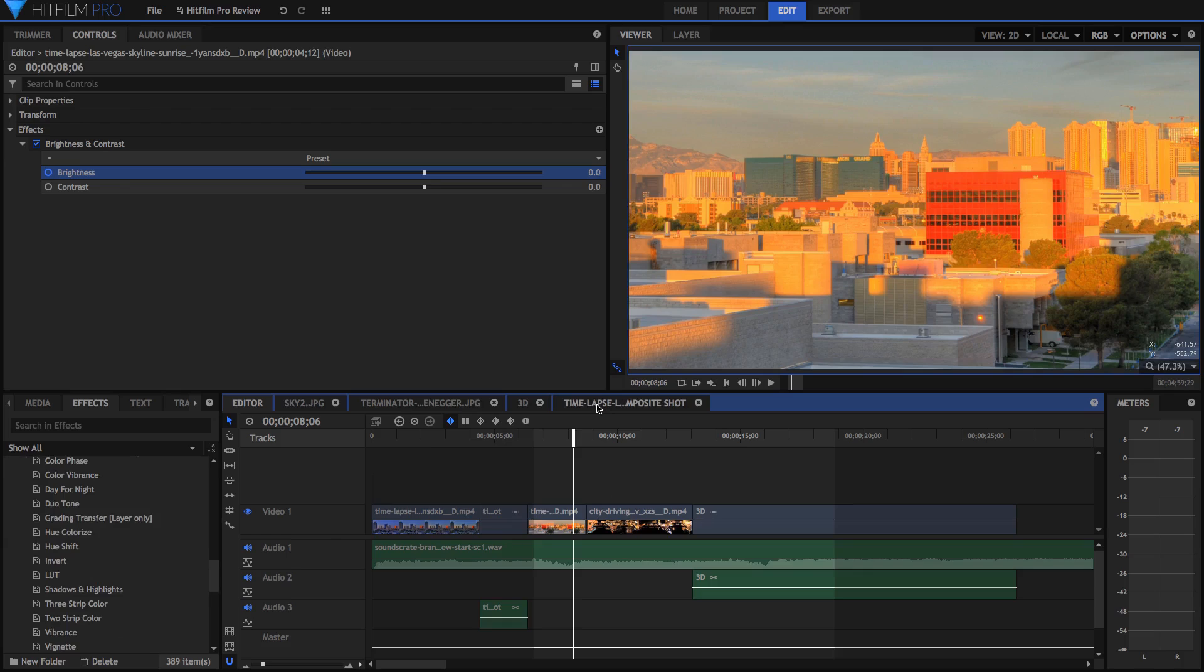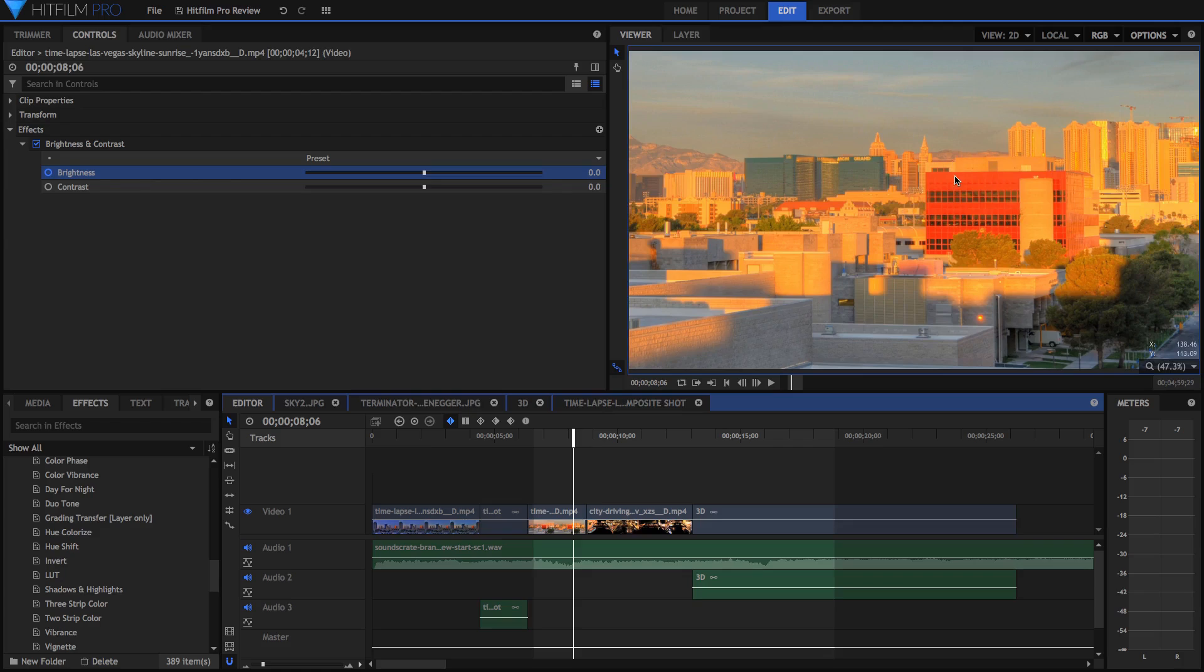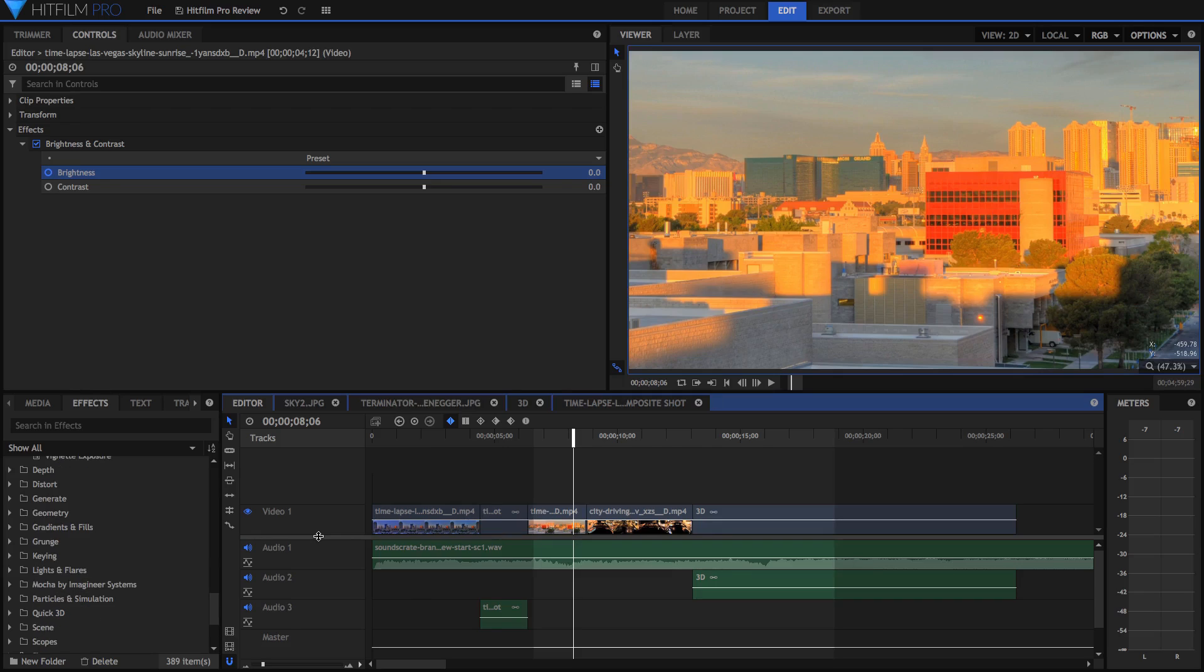But the only way to stabilize stuff in HitFilm, according to my knowledge anyway, is to just track it using the 2D Tracker and then using the 2D Tracker you can kind of stabilize that tracked point to make it in the center of the frame or in one point in the frame at all times and also you can stabilize rotation and scale, but it's not a warp stabilizer, it's not very smooth and it just doesn't work super well. So that's kind of one of the bad things about HitFilm.